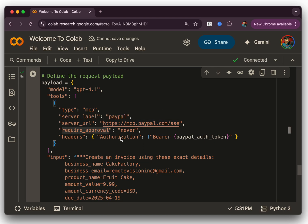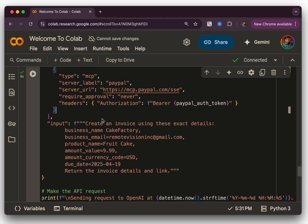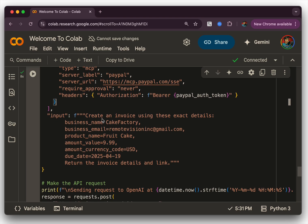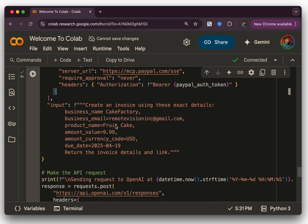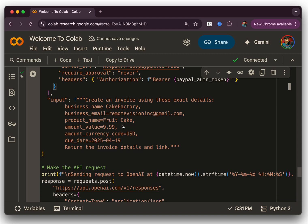Then the required approval says never. And here's the key factor where in the header we're passing the authorization bearer token. That's the token that we obtained.